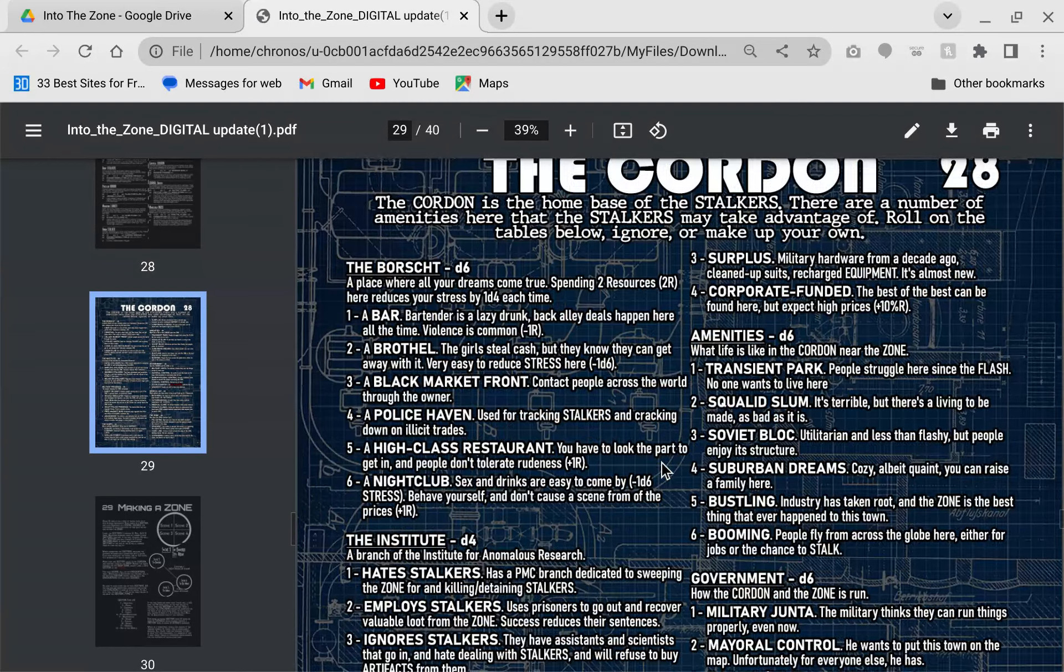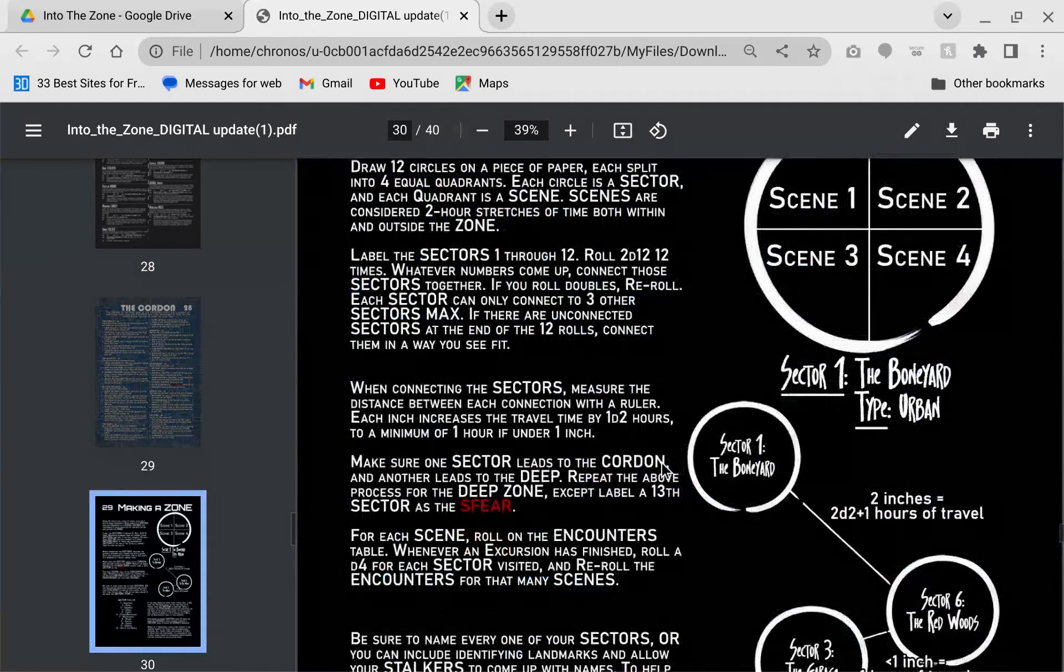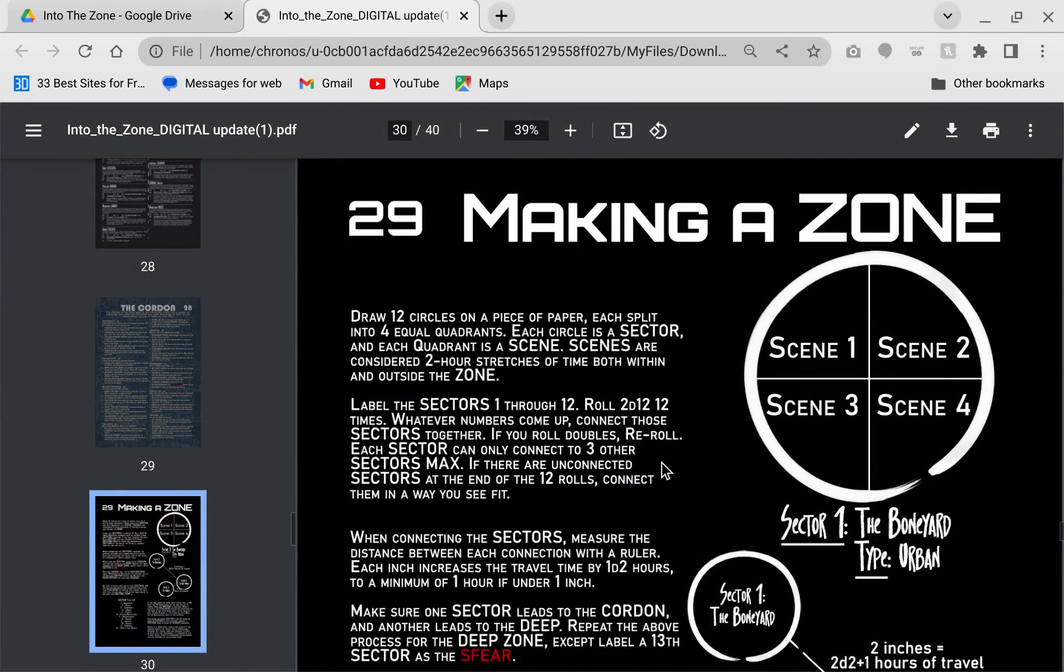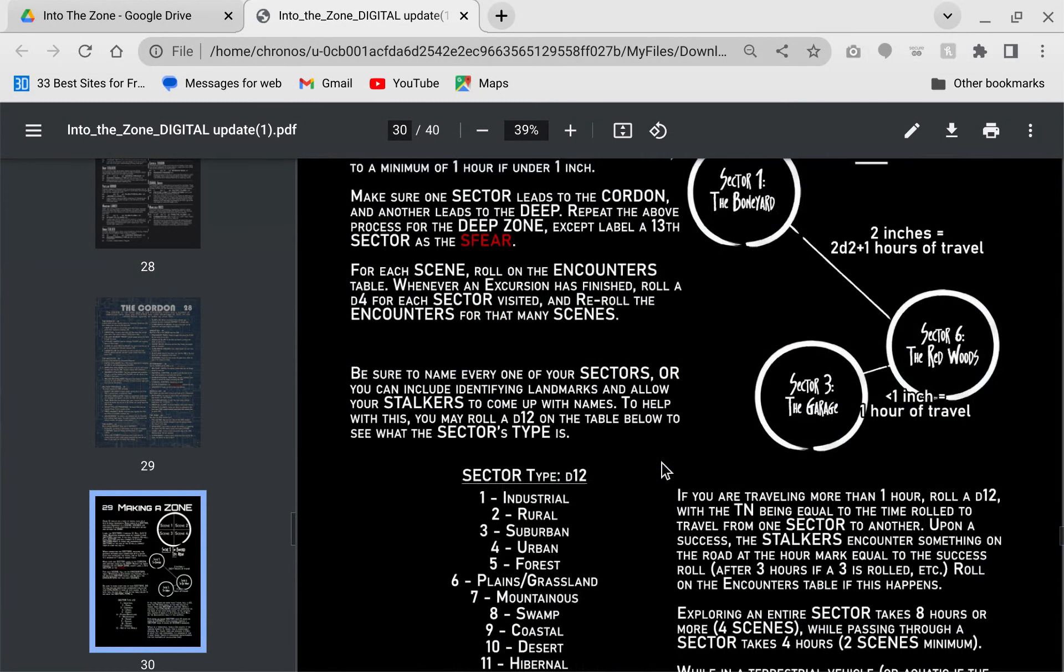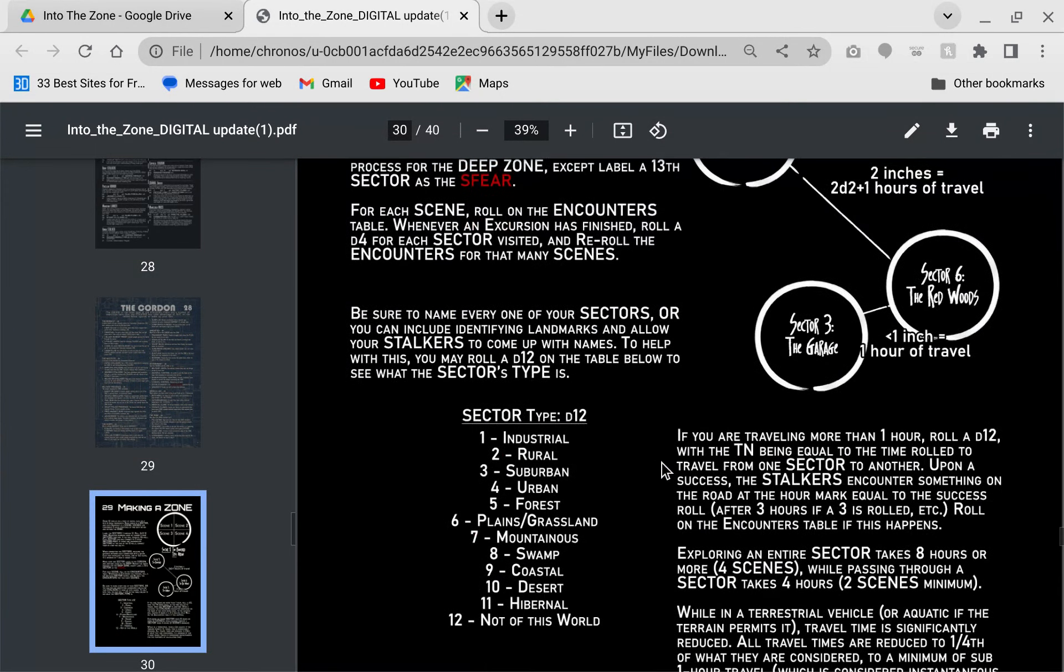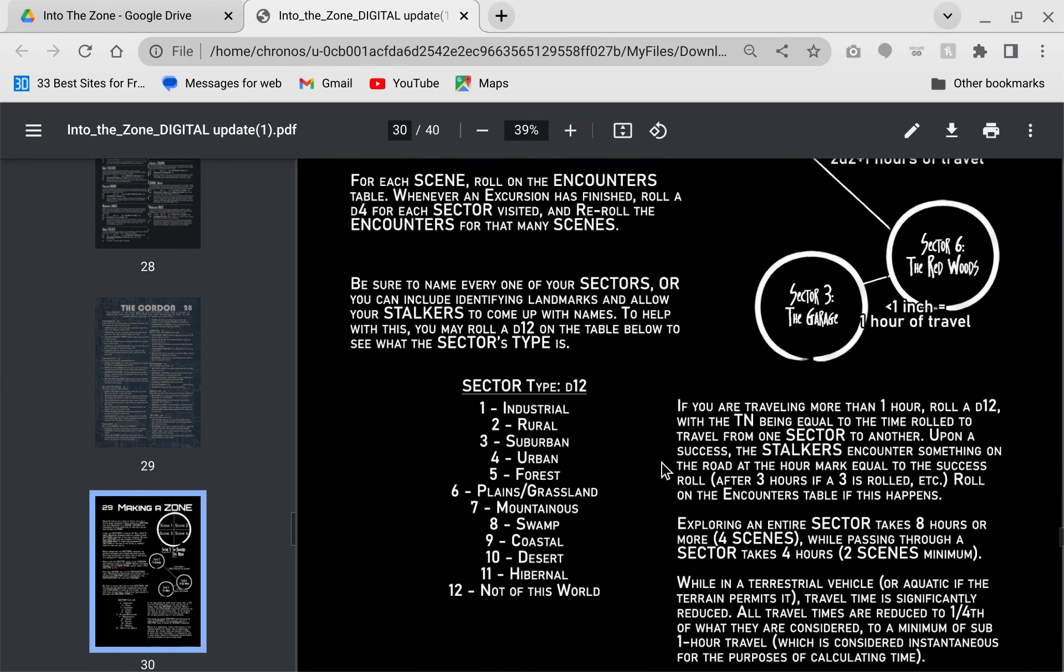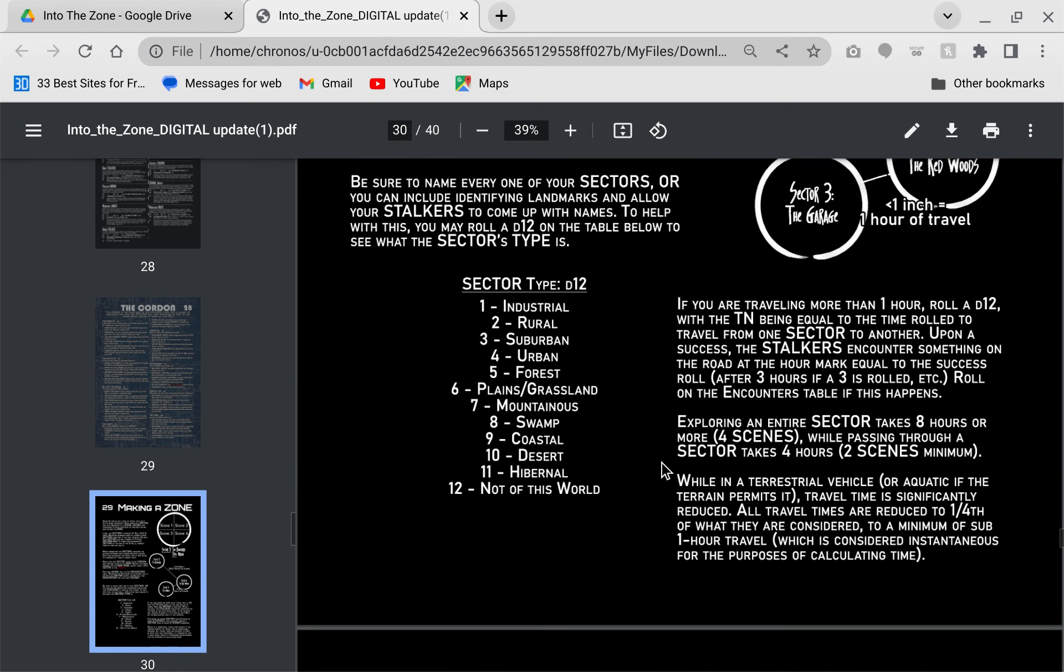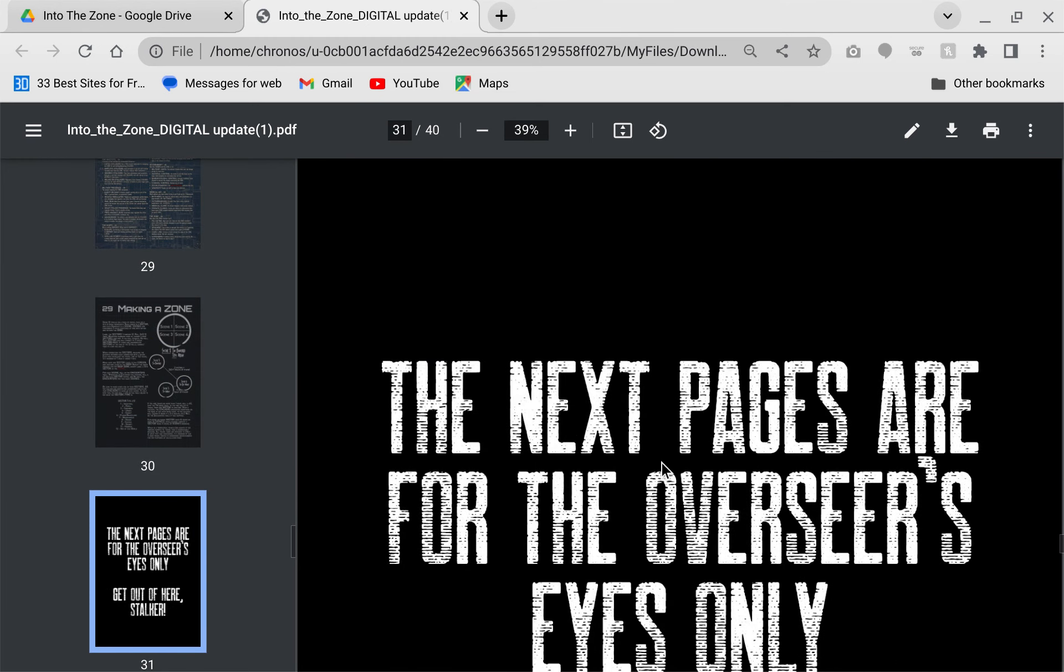There's two that you have to set aside, one is the cordon, which is like a rest area for stalkers. In the stalker video game it's kind of like your starting area. This is a place where you can go in the zone or in the hinterland of the zones and get help, have different wonderful encounters. And then you also have one that is the deep zone where the sphere lies, which is sphere 16. You roll and you connect them, it tells you how long it takes to travel between them.